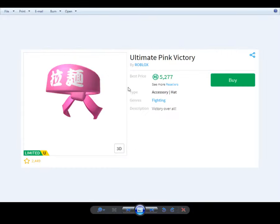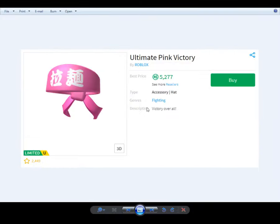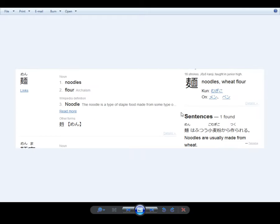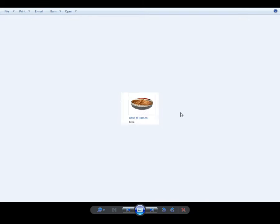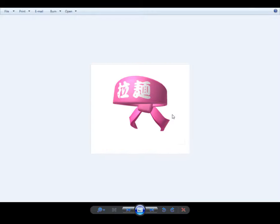That's your headband. Your victory. The description: victory overall. Noodles. Victory overall noodles. Many different pictures of noodles.